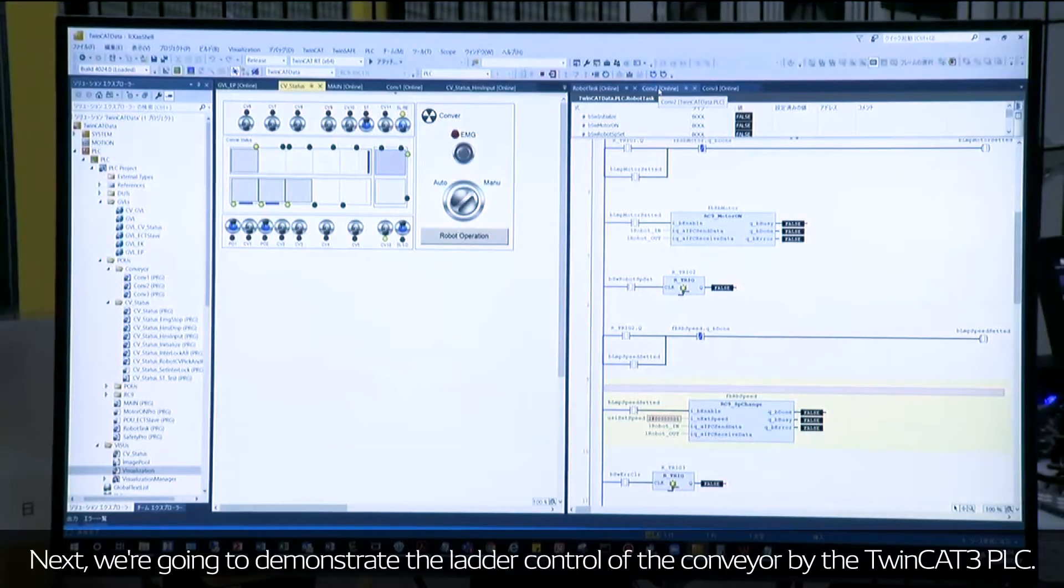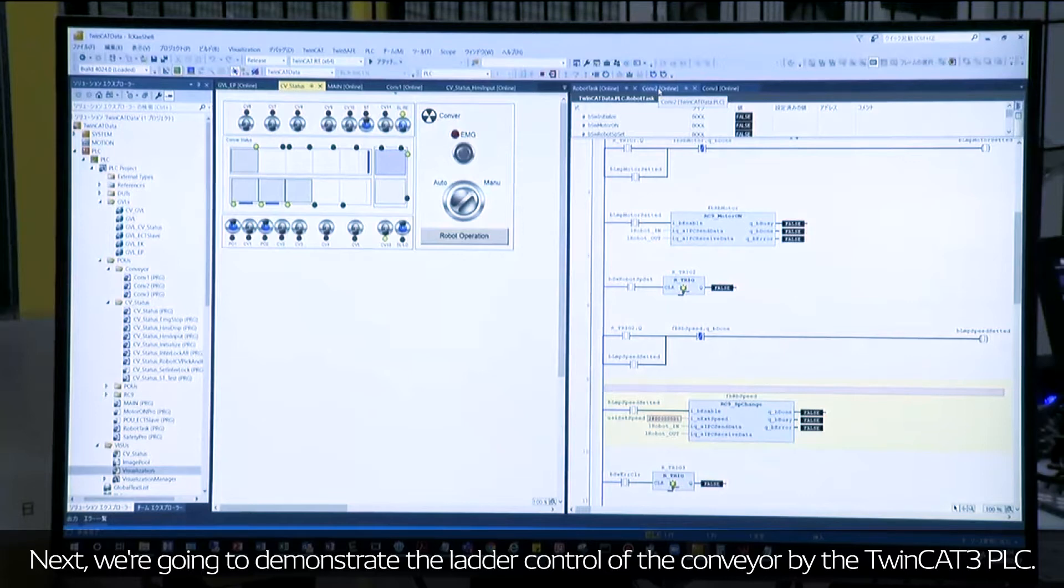Next, we are going to demonstrate the ladder control of the conveyor by the TwinCAT 3 PLC.